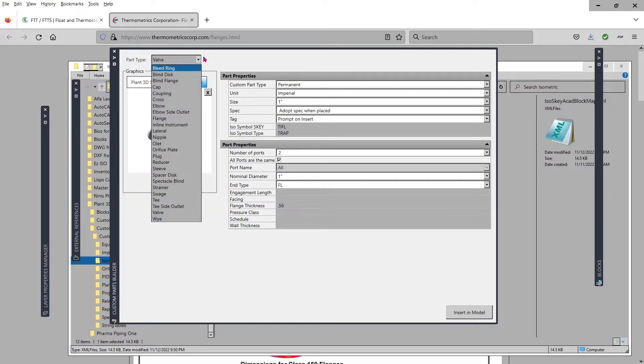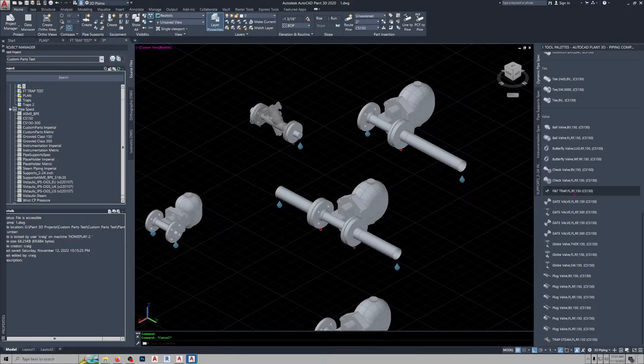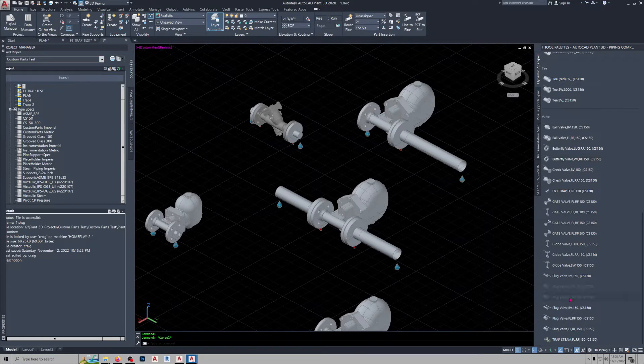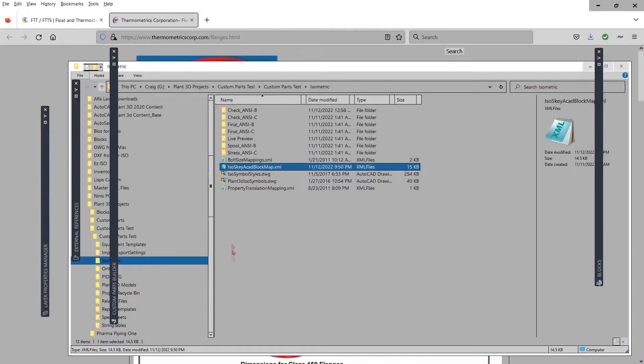I chose the valve heading just because of the diversity of what I saw in that category.